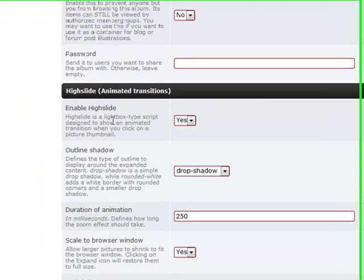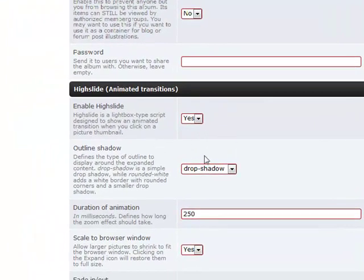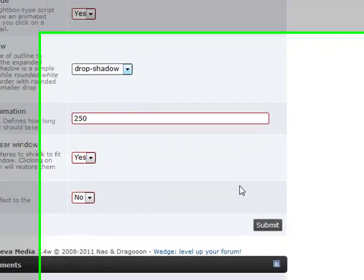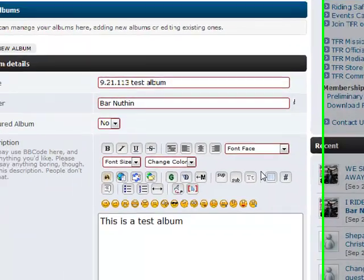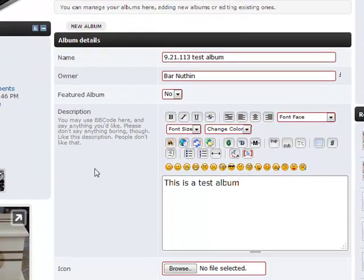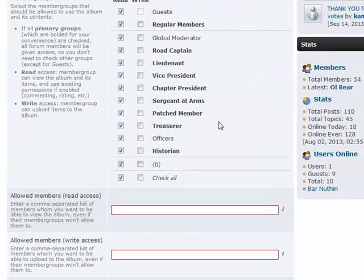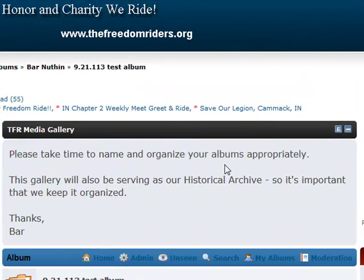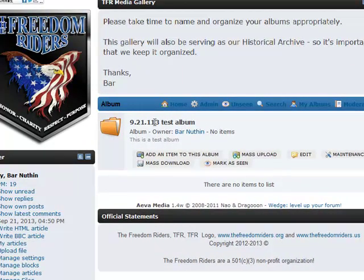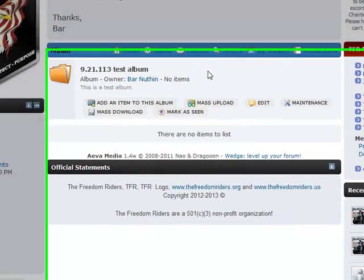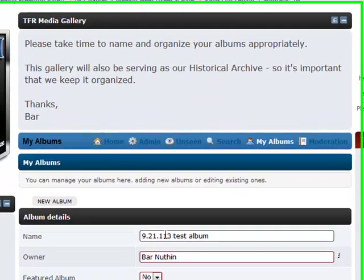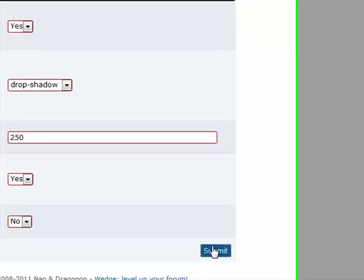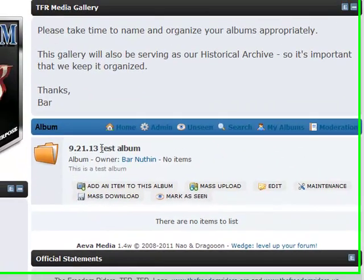Most of these things are just animation features which we'll leave at default. Basically, the only information you really need to get this done is to name the album and set the privacy. Come down here and click Submit toward the bottom — this is going to create the folder. So I now have an album. I screwed up the name there, but I can edit that by clicking Edit, fix the name, and submit it again. So I've got my 9.21.13 Test Album.